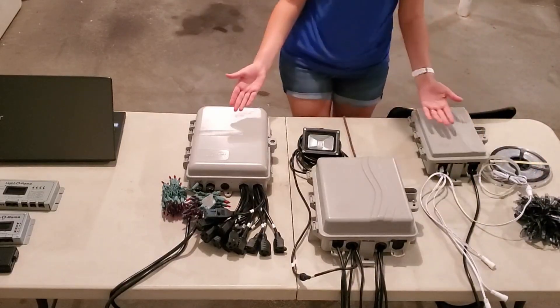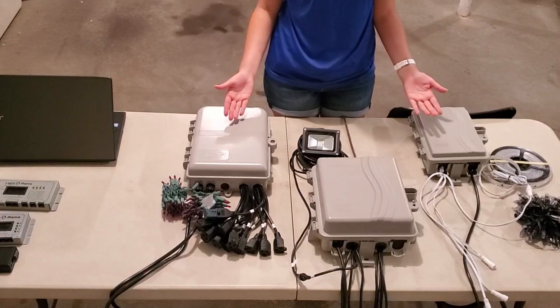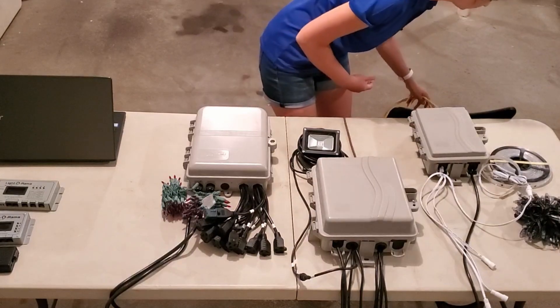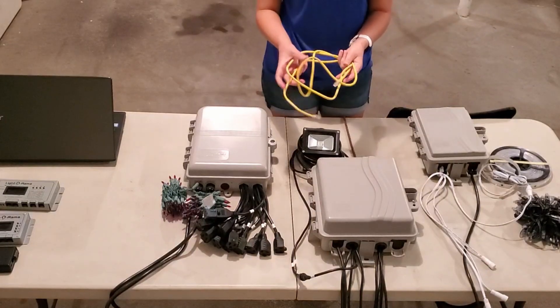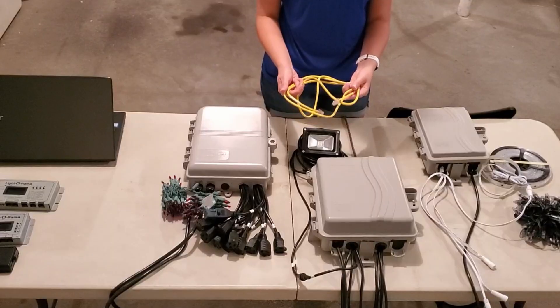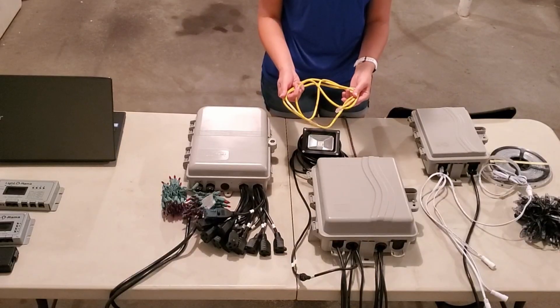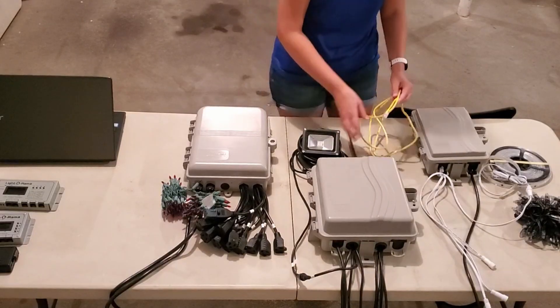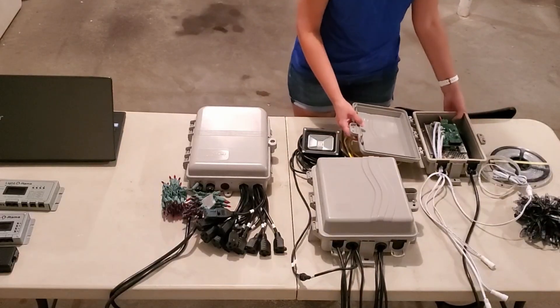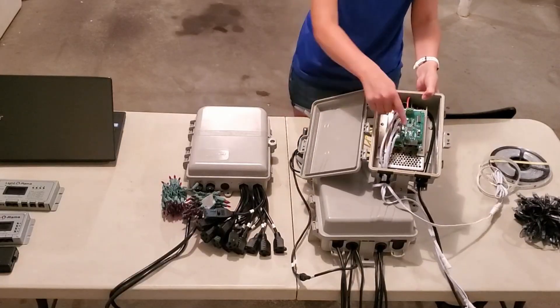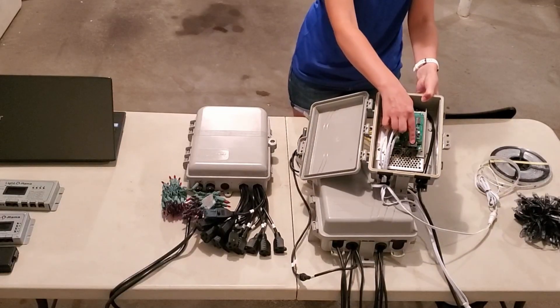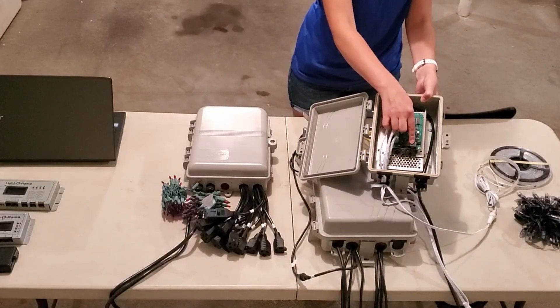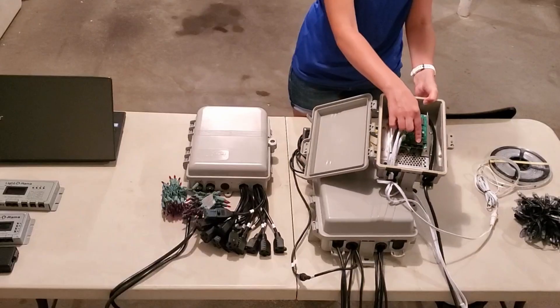So how do all of these controllers work together in the same show? The secret is Cat5 or Cat6 line, also known as network cable. Each of these controllers has RJ45 ports. These little black cubes right here that have an opening for a Cat5 or Cat6 cable.